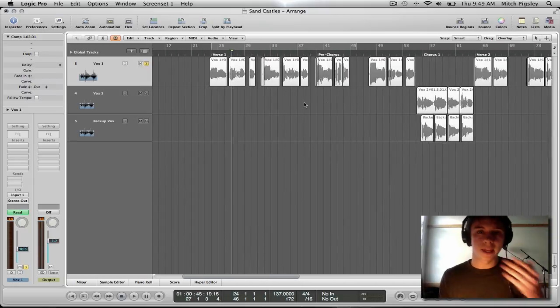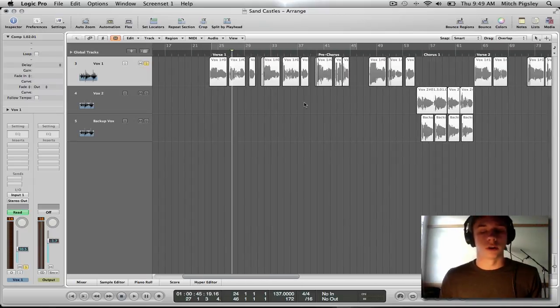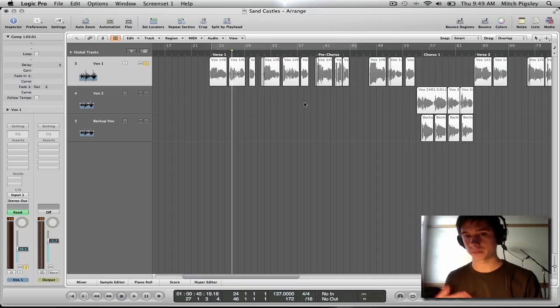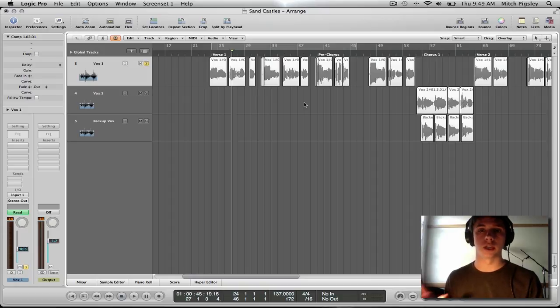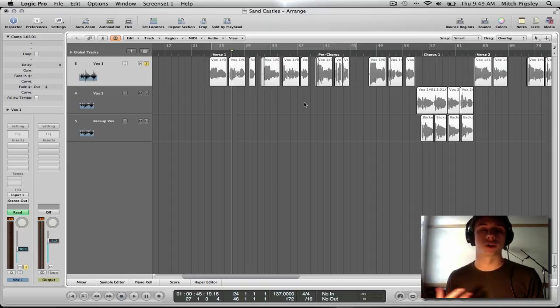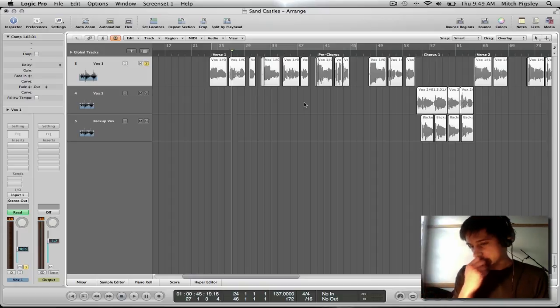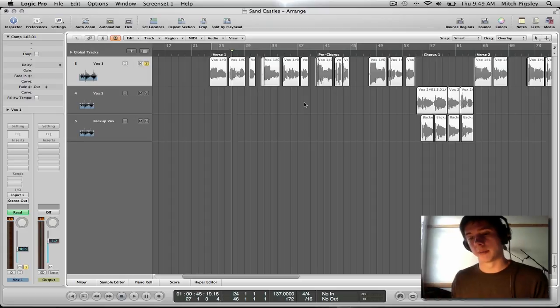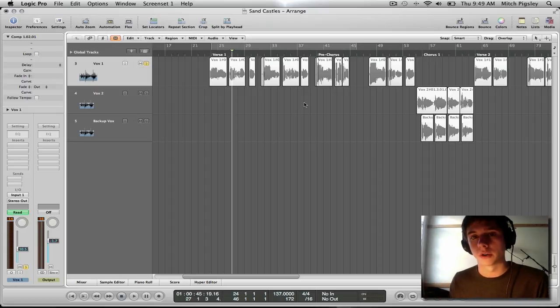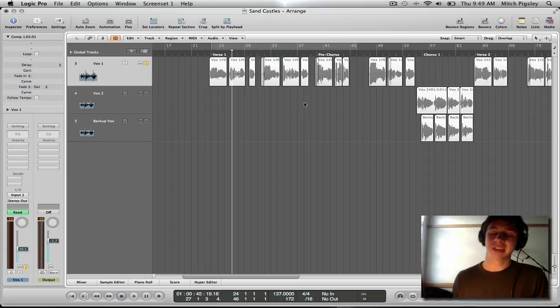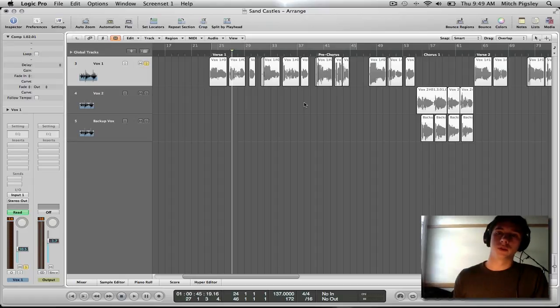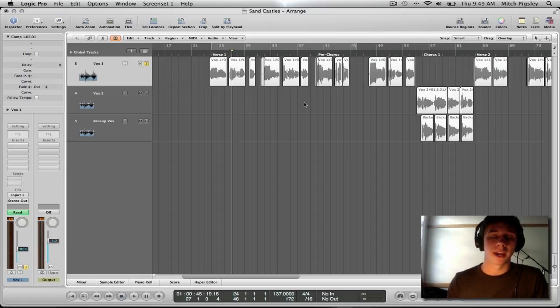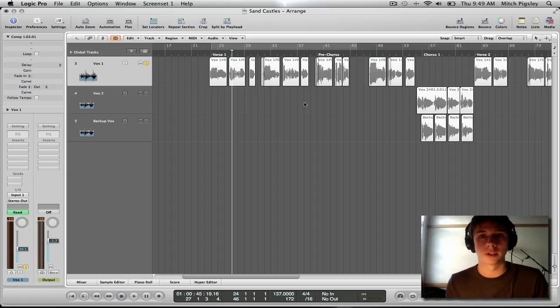Okay, so now that we have these all set up, I would start going into the EQ phase. EQ and compression. There has been a lot of talk about EQ before compression or compression before EQ, and I have always been one to do EQ before compression.